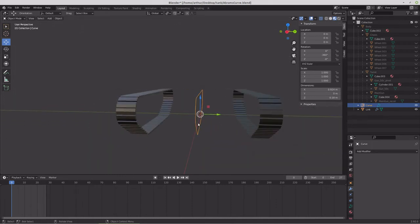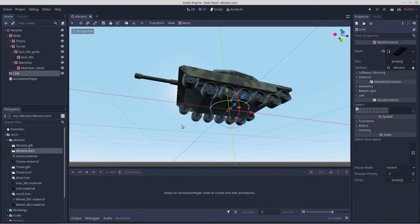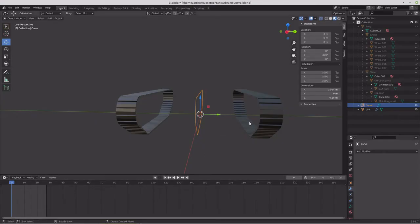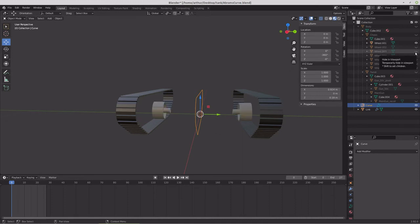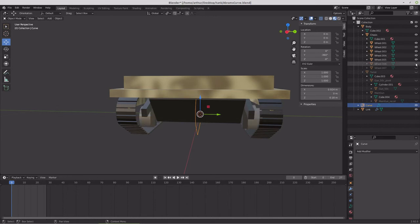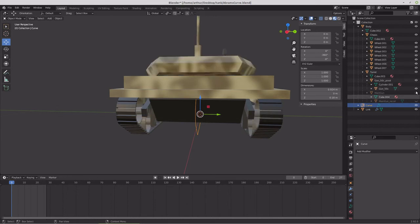The tank we've created is different from the previous one — its major difference is that our axles are essentially solid axles between each side of the tank; the wheel animations are connected to each other. The wheels on the tank are like this. Let's get all of our tank wheels into the picture so we can see what's going on and look at how to create the illusion.